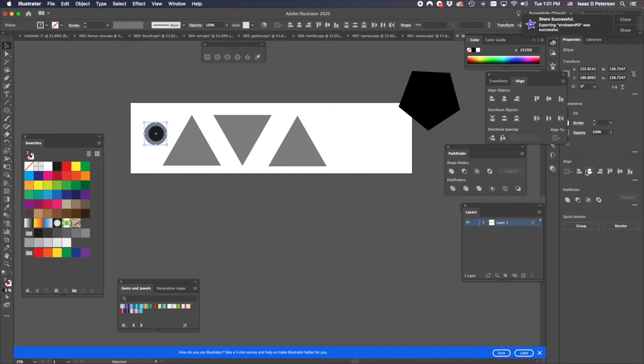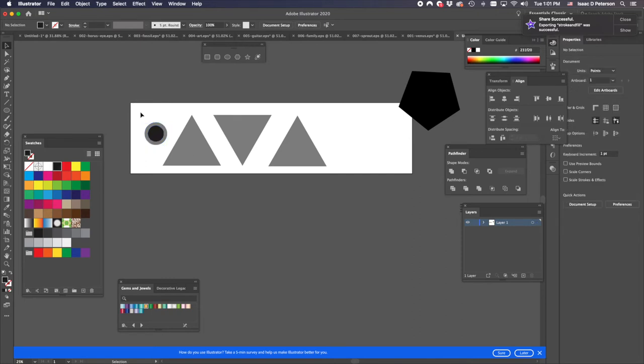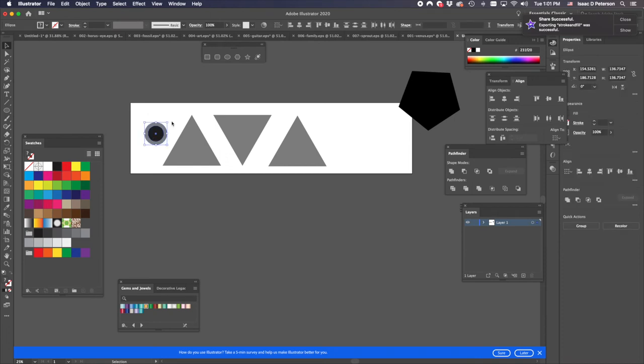Now, kind of the opposite but the cousin of the Pathfinder palette is the Align palette. So I want these two circles to be horizontally aligned and vertically aligned. And if you don't have that in your sidebar, then it's obviously in your palette Align.